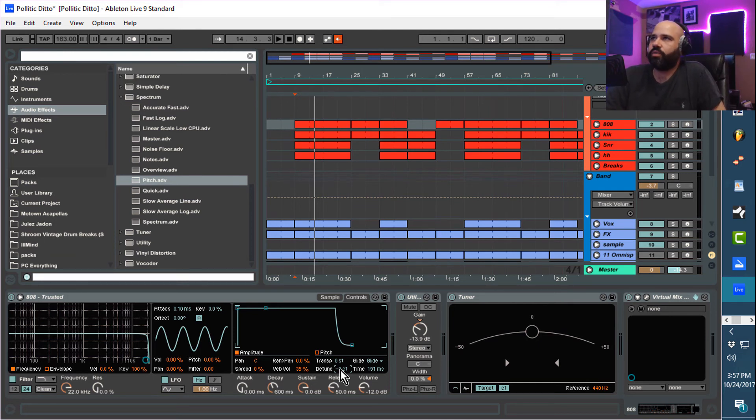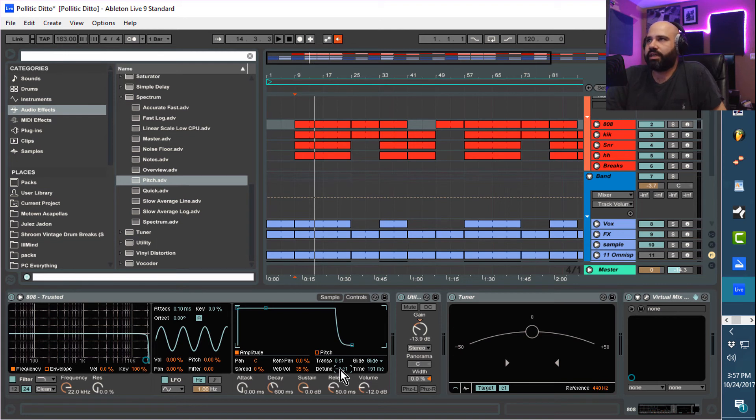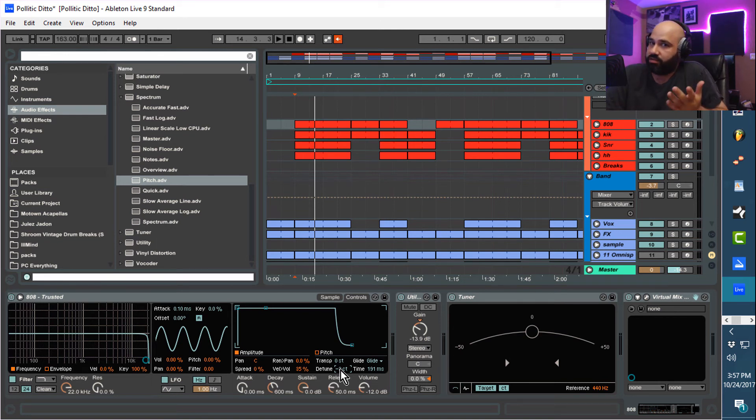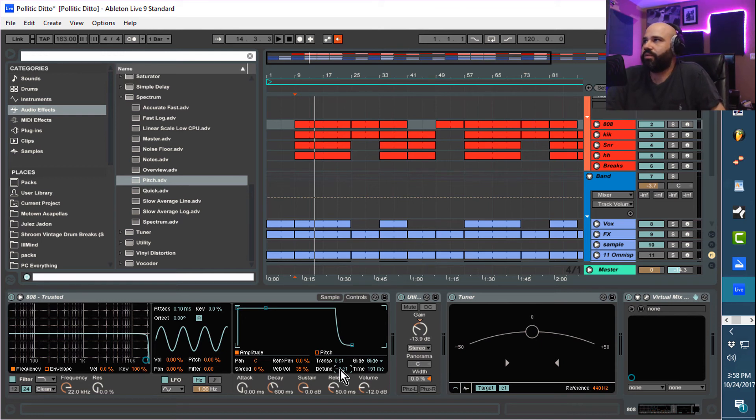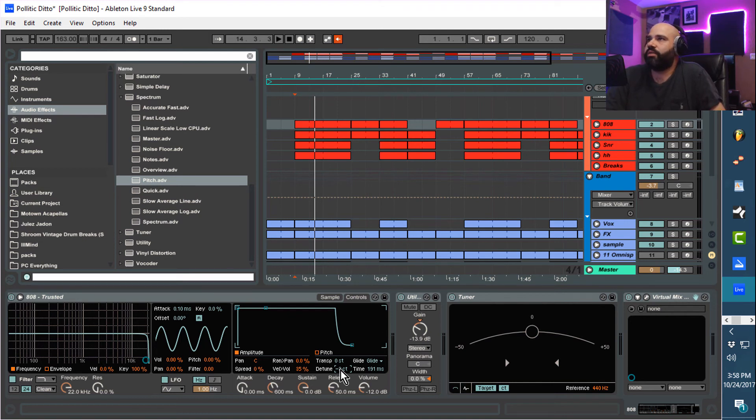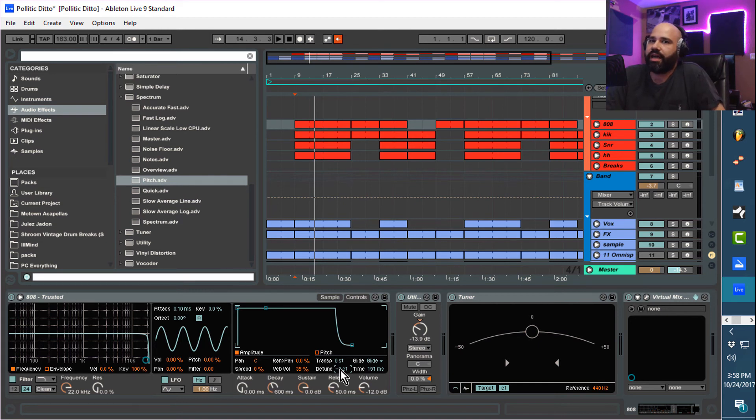But tuning your kicks like this, and your snares and your hi-hats and your open hats - this is something that is going to take your drum game to just a real industry professional level. This is something that mix engineers will do a lot after the fact if they get a track from a producer who's not really involved in the process. They'll go ahead and tune their drums for them.